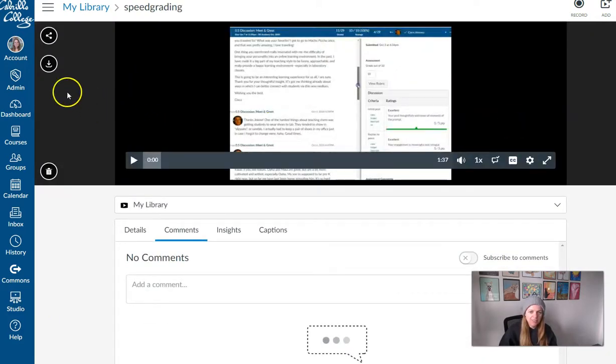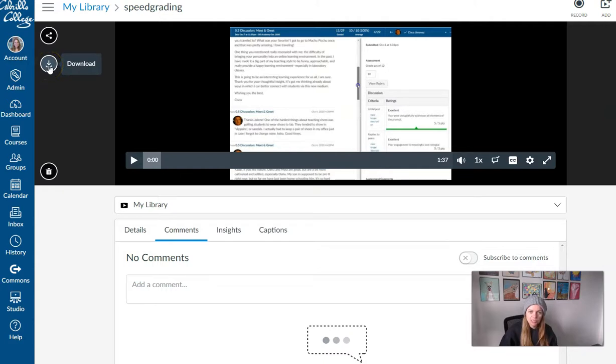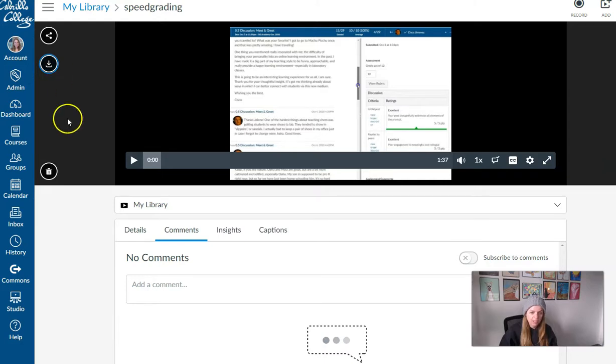And after clicking on it, you'll see the download option in the upper left corner. So click Download to get your MP4 file.